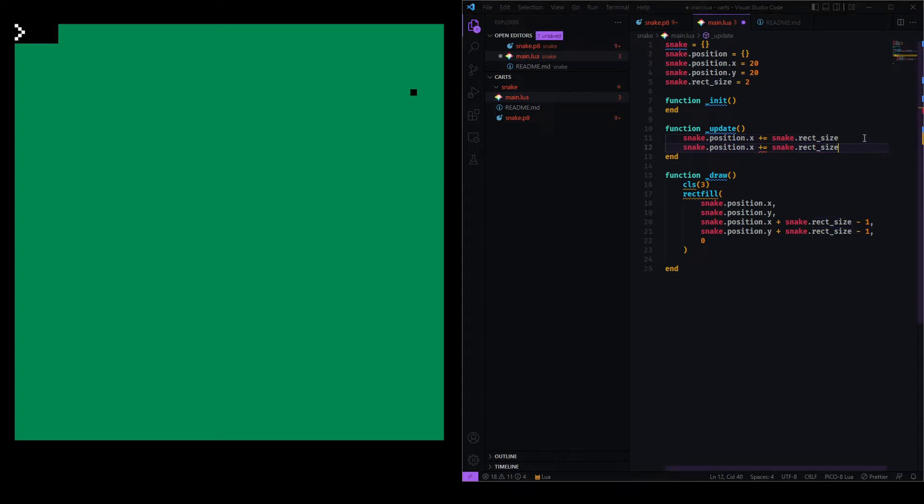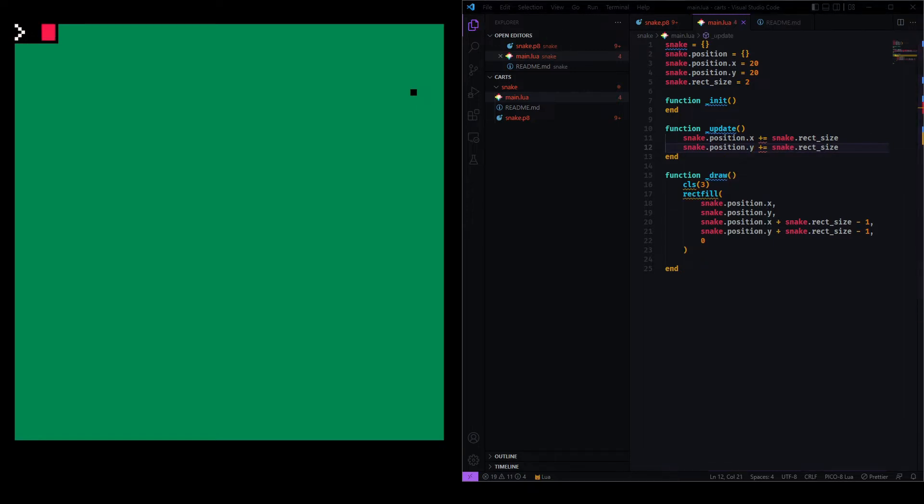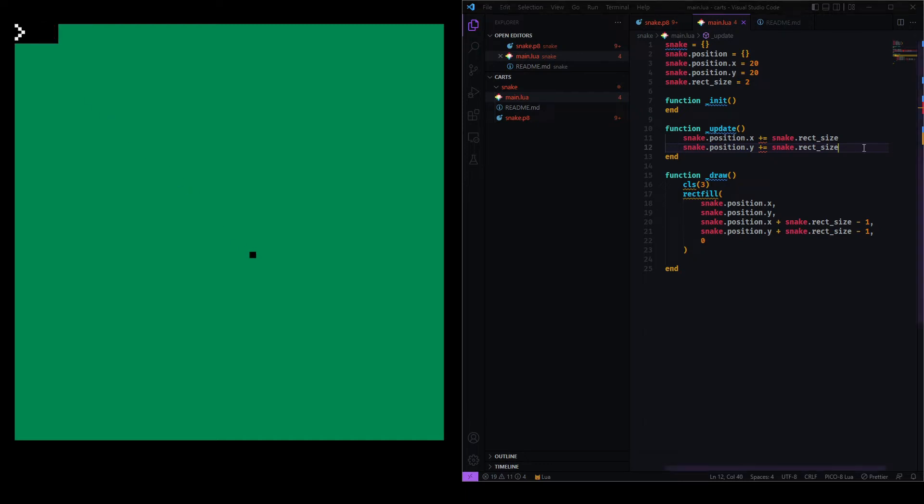I'll do the same for the Y position. So now I should be moving down, like, in a diagonal direction. Also, it works. That's great.